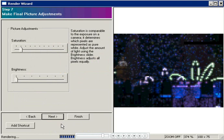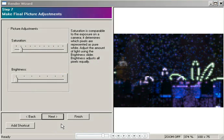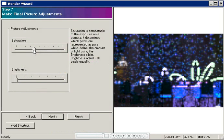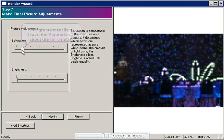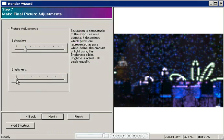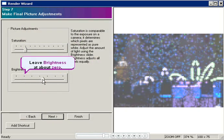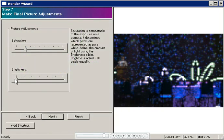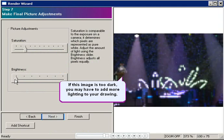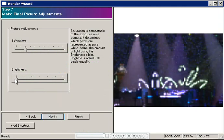Use the sliders to adjust the brightness and saturation. For the greatest realism, I like to leave the saturation at about the third notch and I leave brightness at zero. If the image is too dark, you may have to go back and add more lights to your drawing. Click Next.